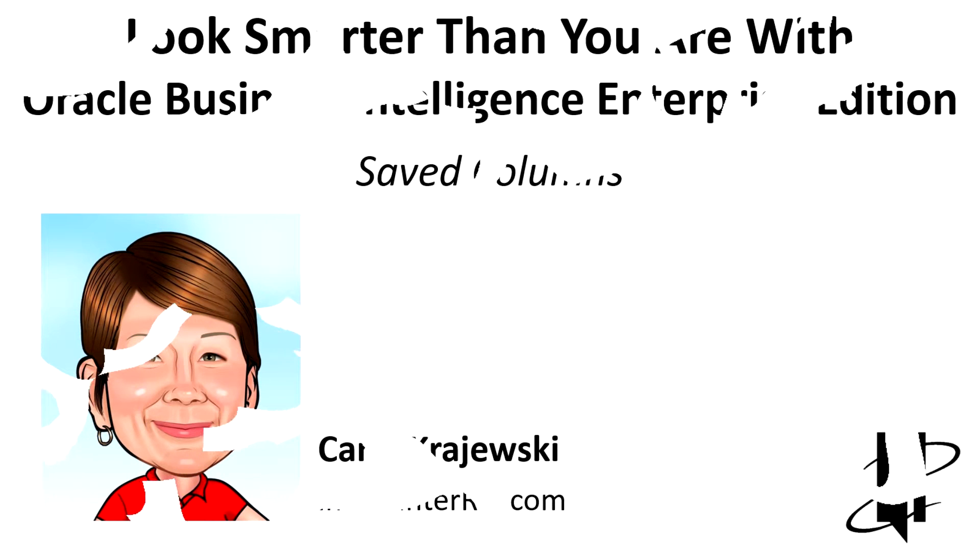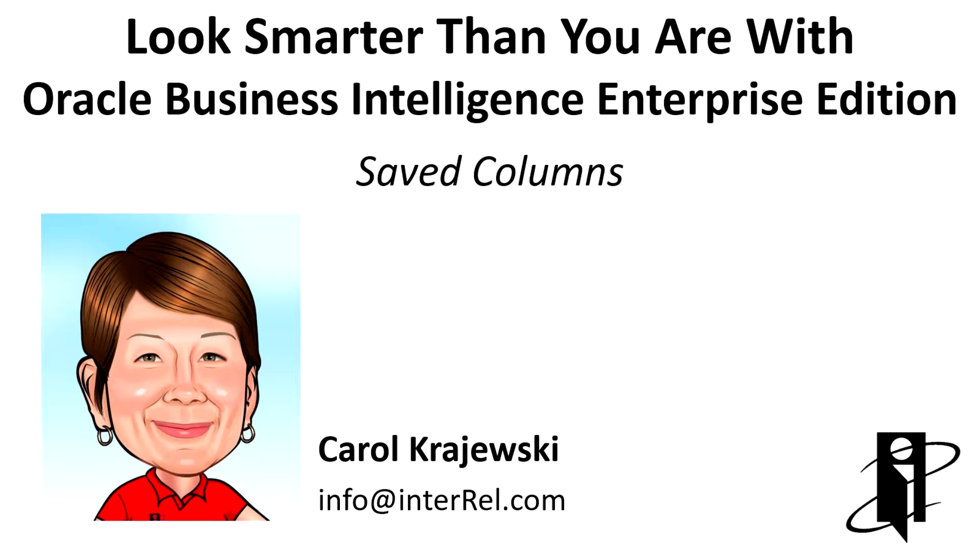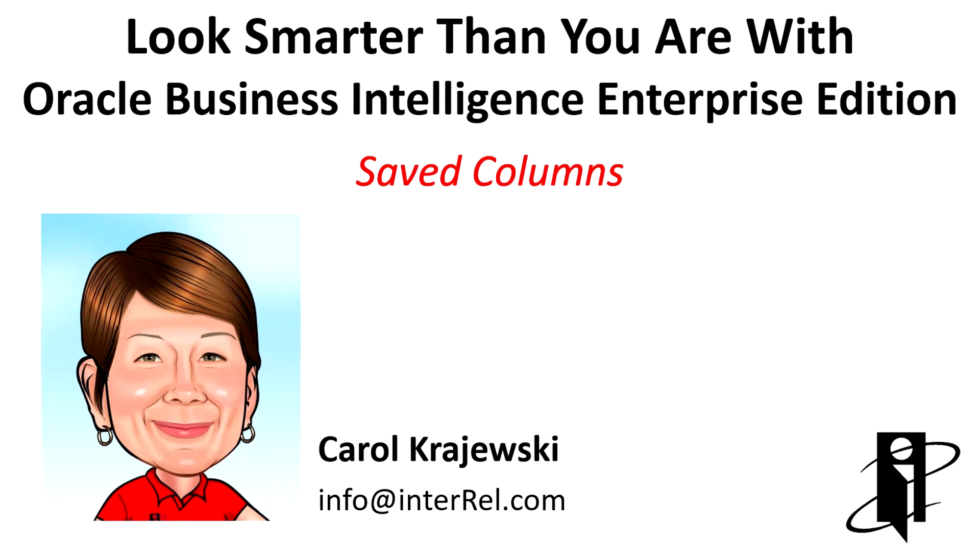Hello, and welcome to Look Smarter Than You Are with Saved Columns in OBIEE. My name is Carol Krajewski.